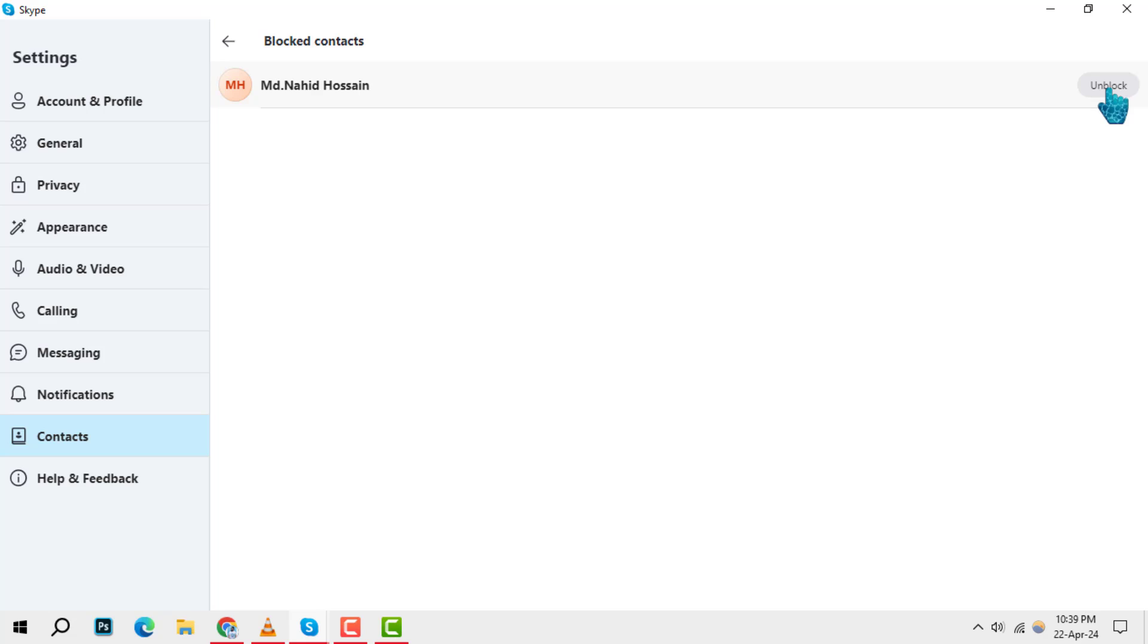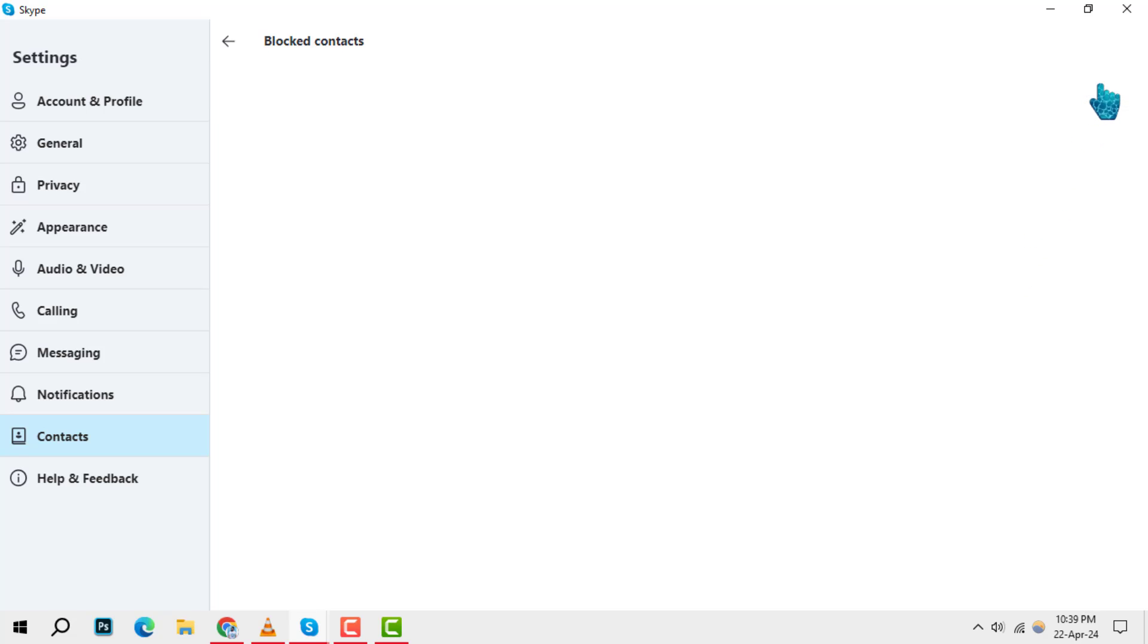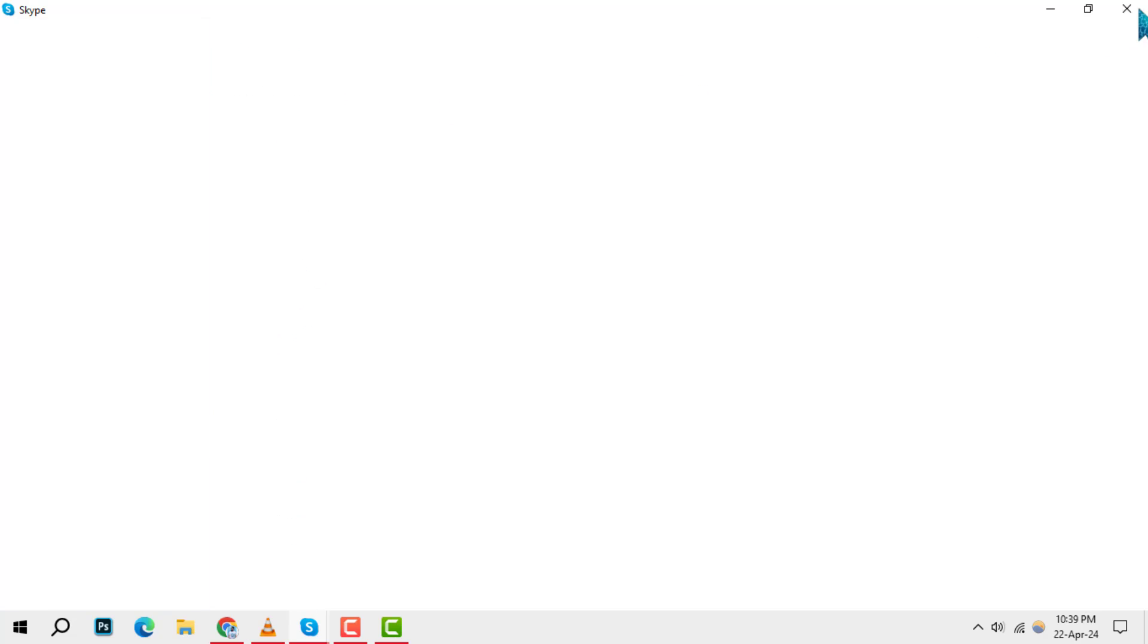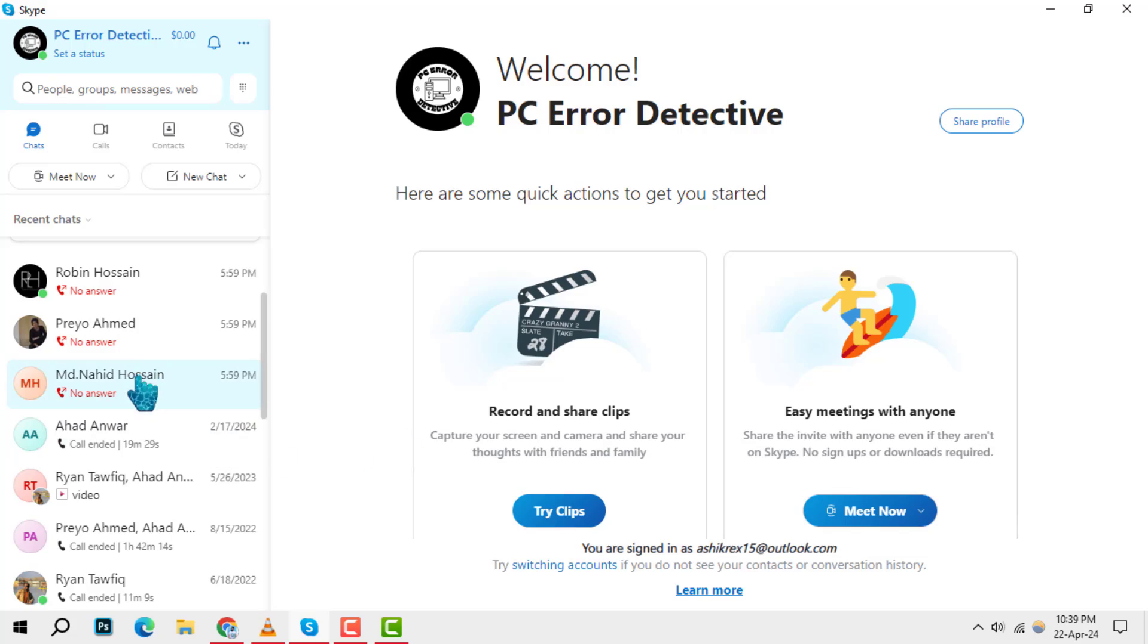Step 4. You'll now see the names of all the contacts you've previously blocked. Find the one you wish to unblock and click the unblock button next to their name. It's as simple as that. The contact will now be unblocked and you can resume your conversations.